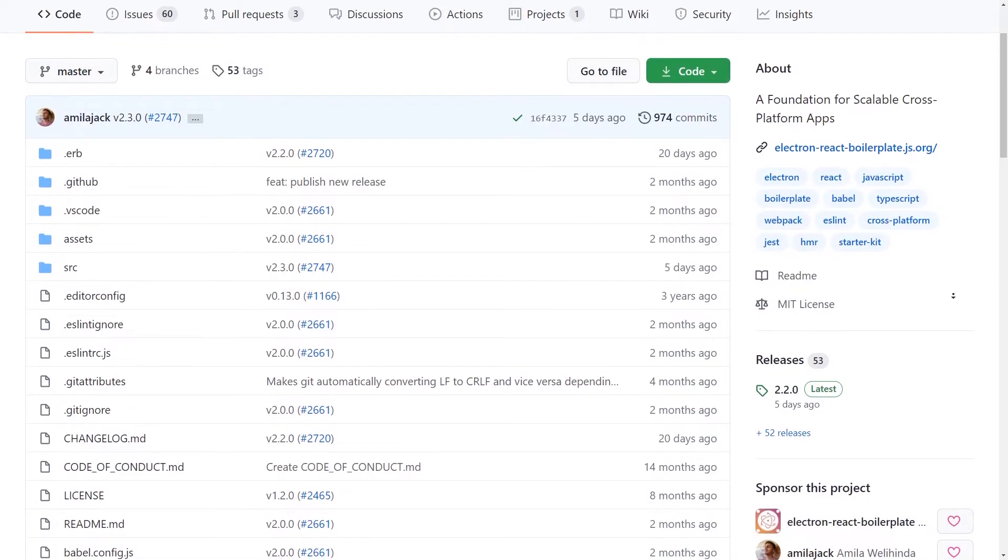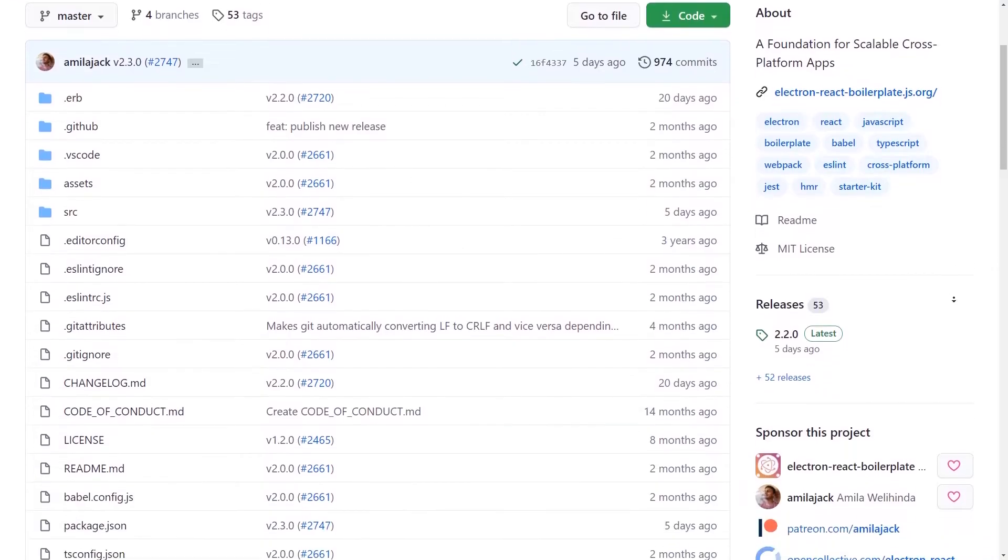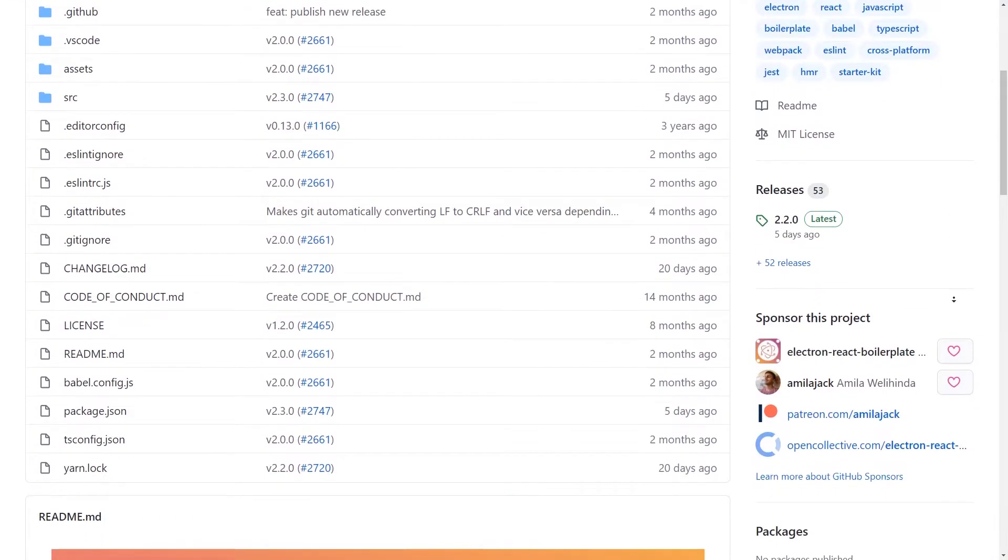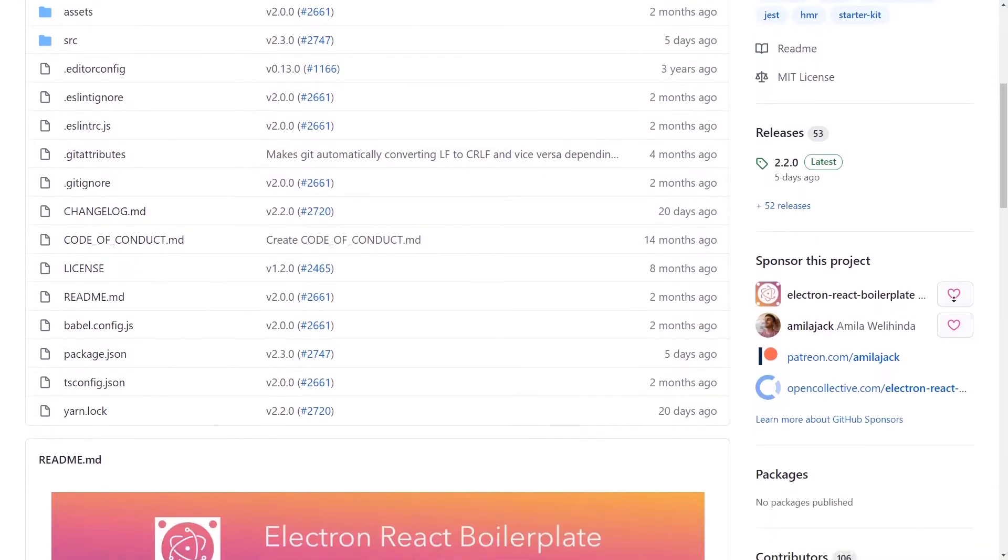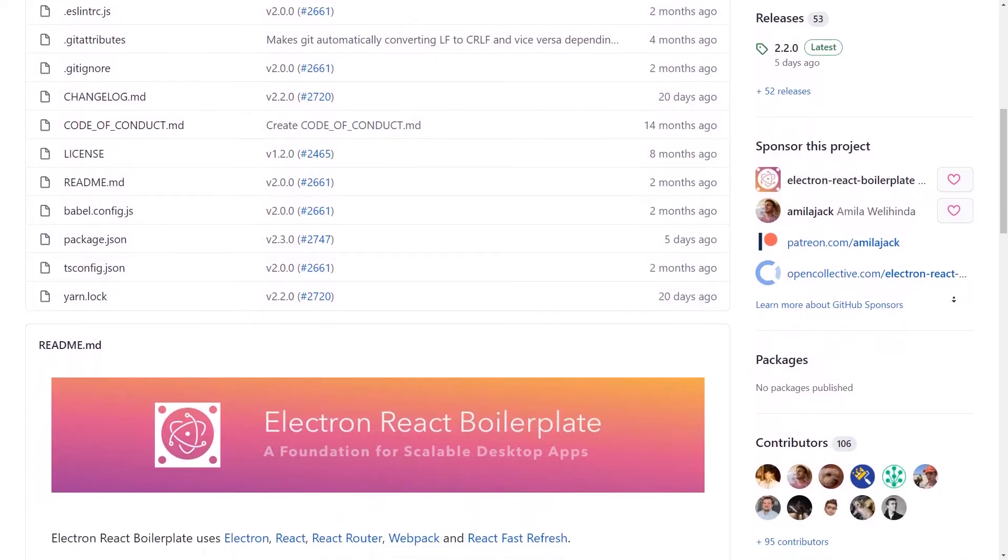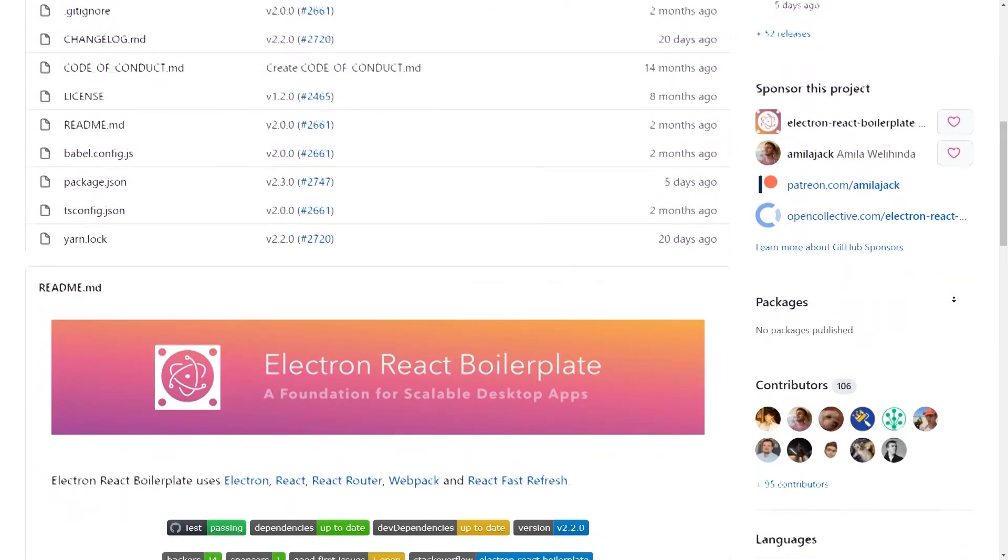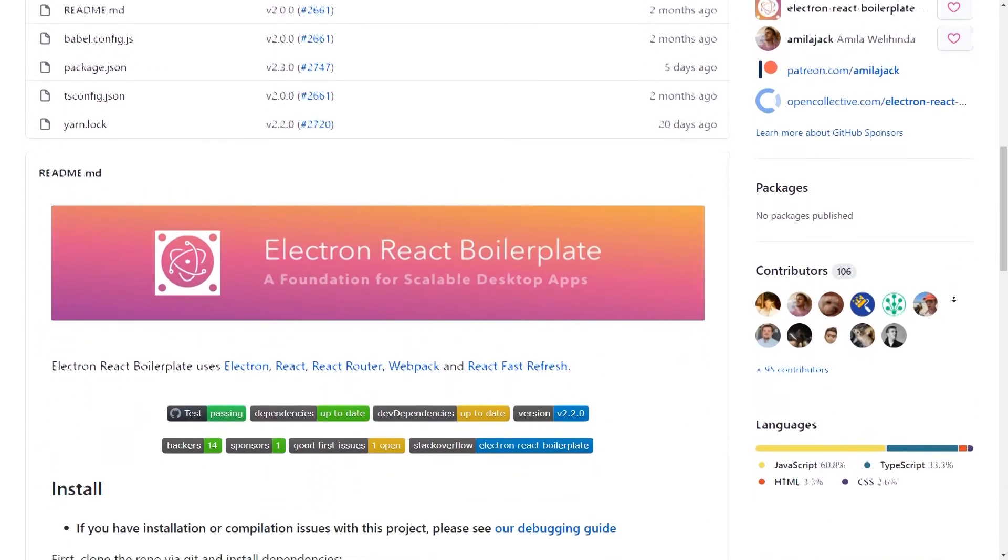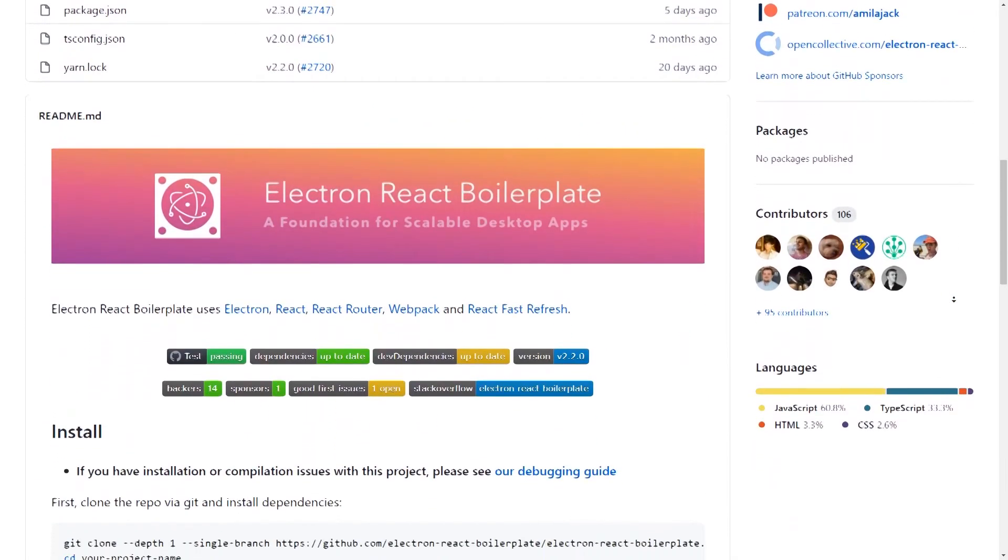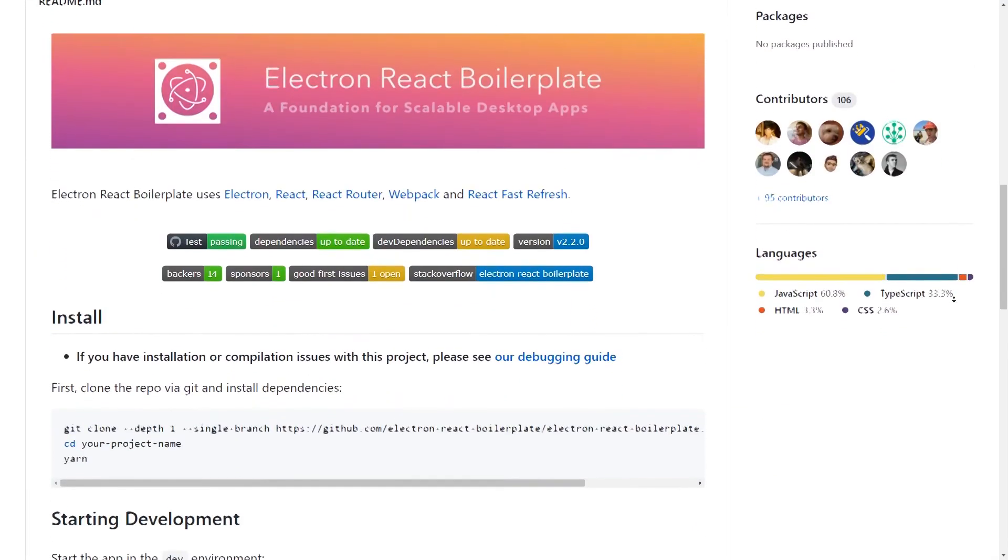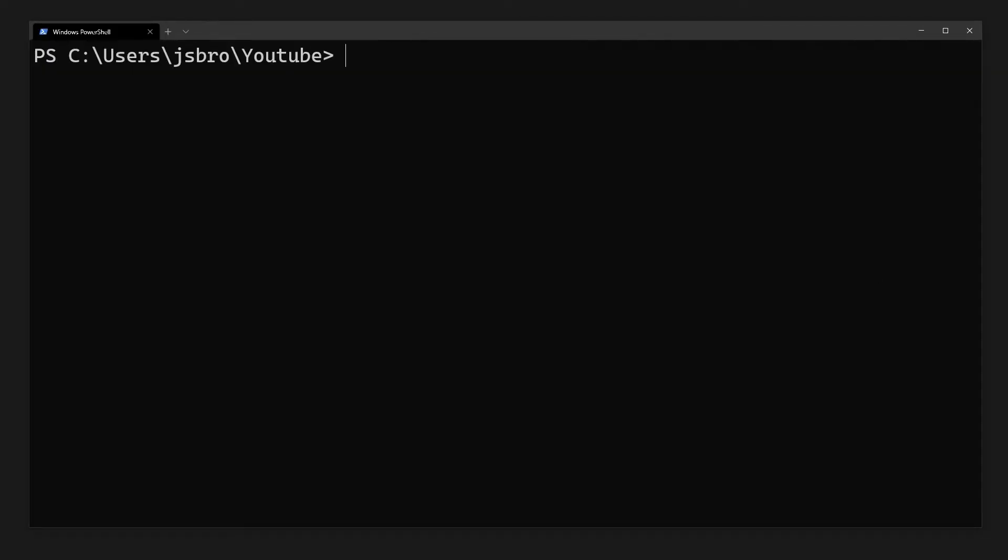When it comes to setting up an Electron and React project, there are already pre-configured templates on GitHub that you could use. But to help you gain a better understanding of how Electron and React work together, we'll be setting one up from scratch using the Create React App command line.